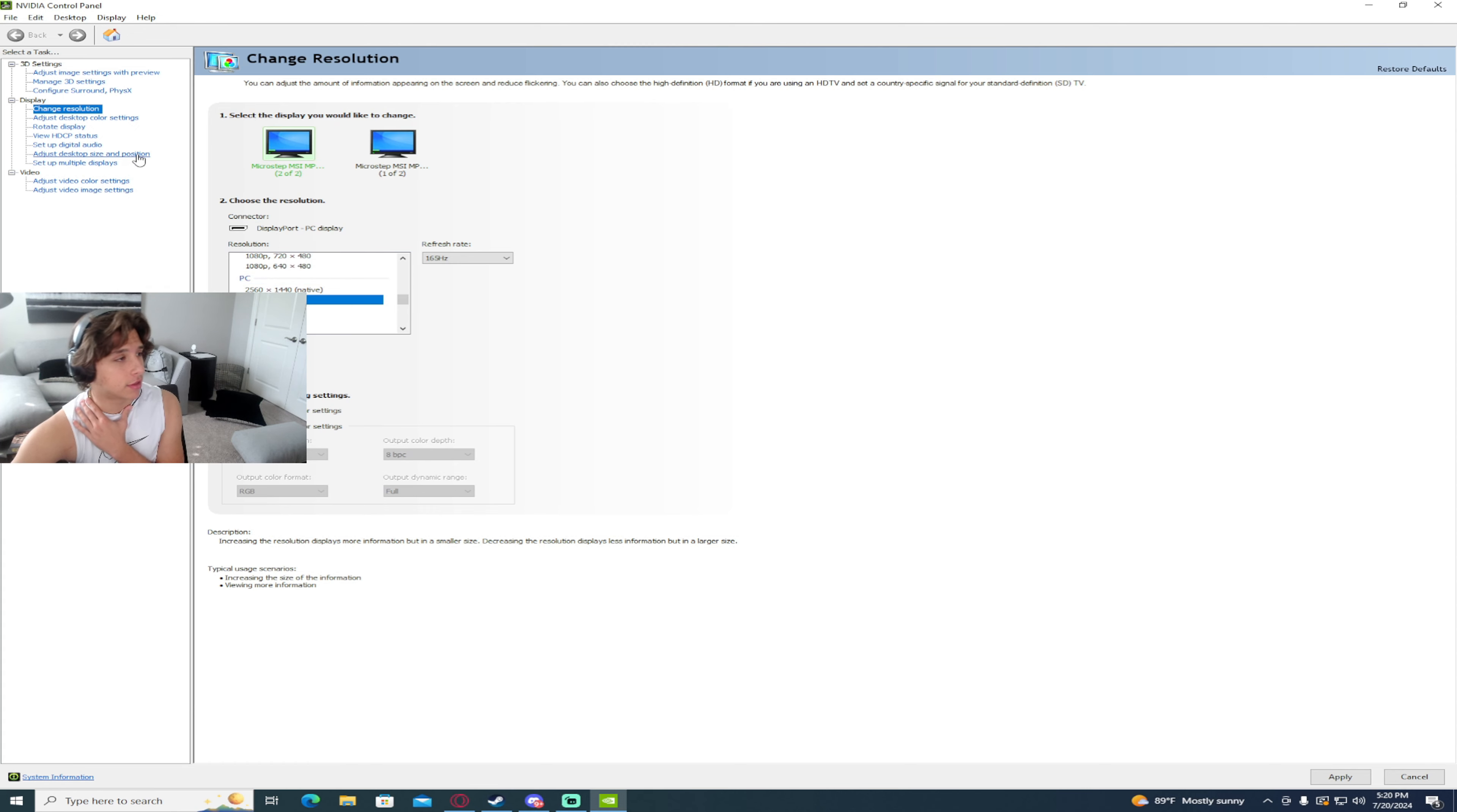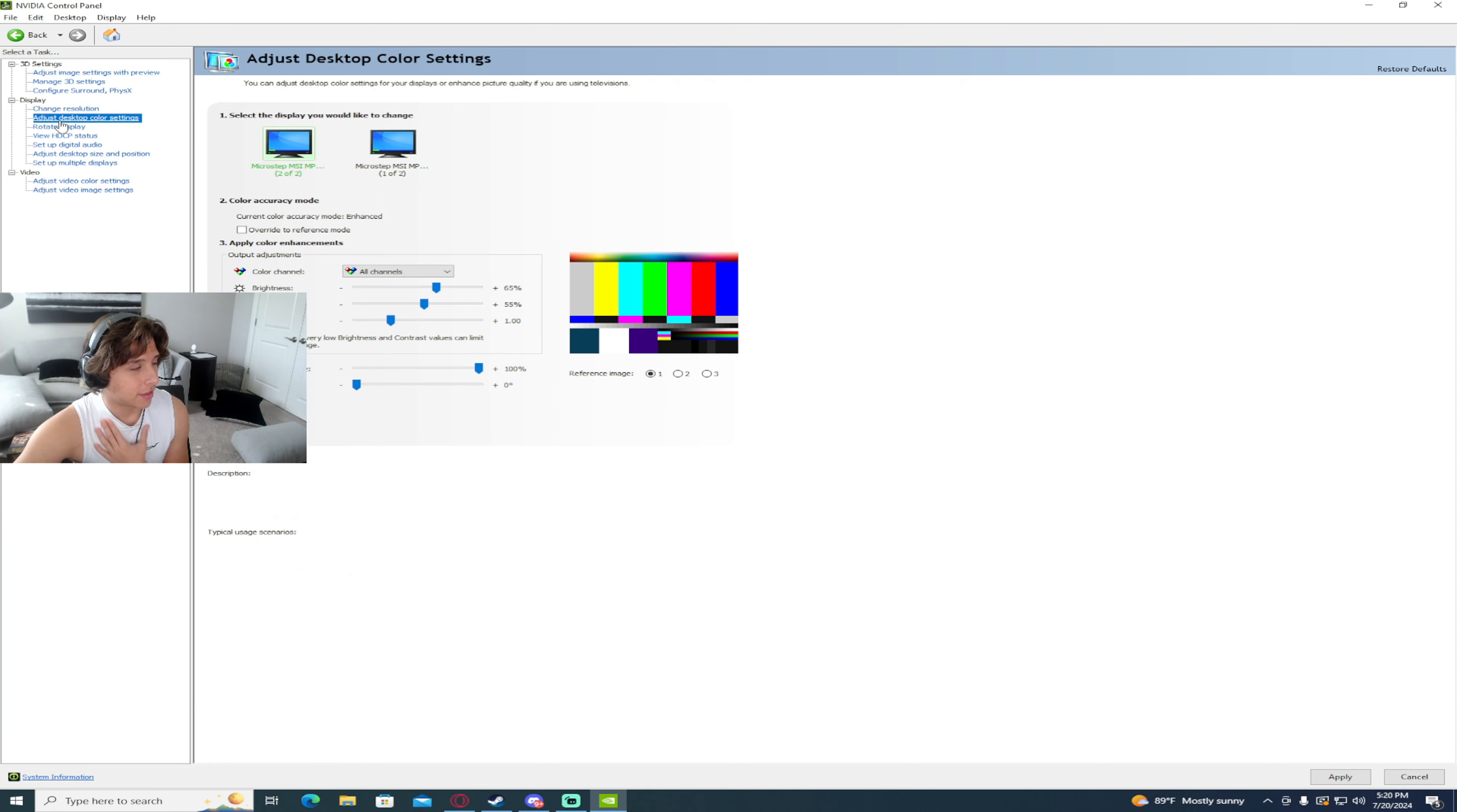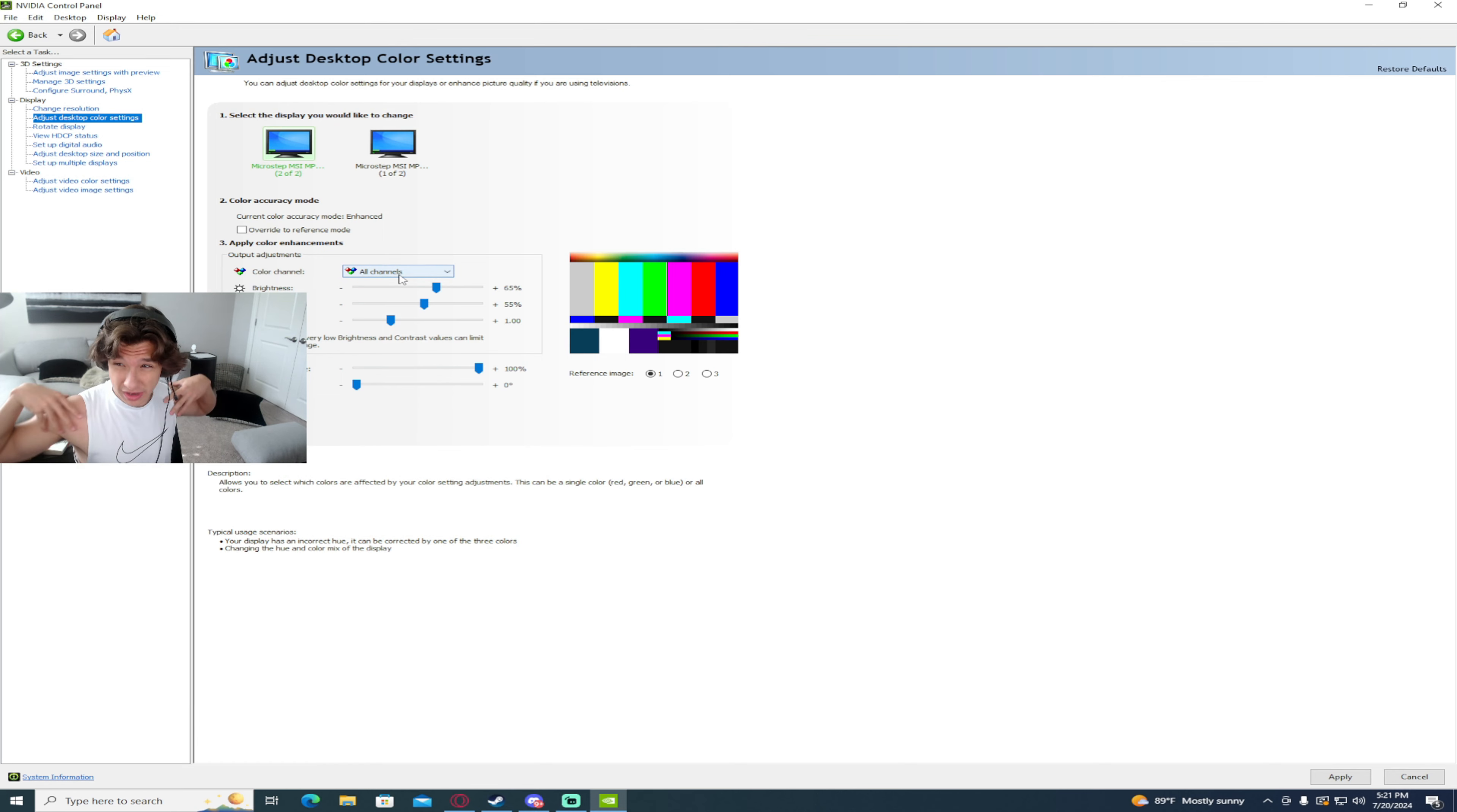Then you want to go to adjust desktop color settings over here. And this is my color settings for Rust right now. Honestly, preferably this is what I play with, best color settings in my opinion.